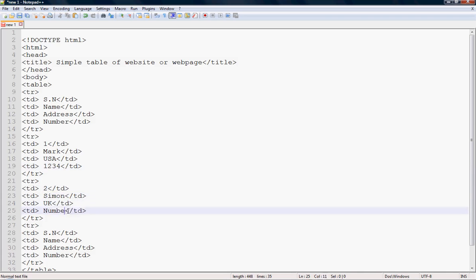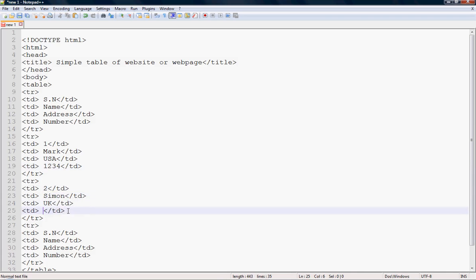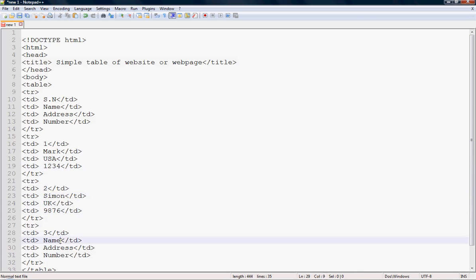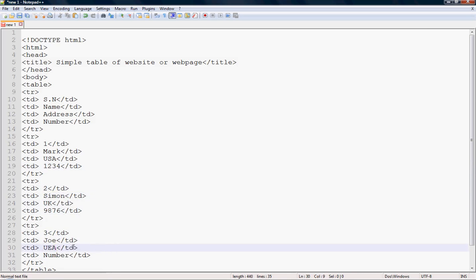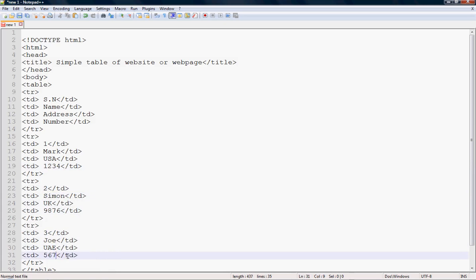SM2 number is 918-76. For row SM3: name is Joe, address is Uyasi, and the number. Then go to File and save it to your desired location.